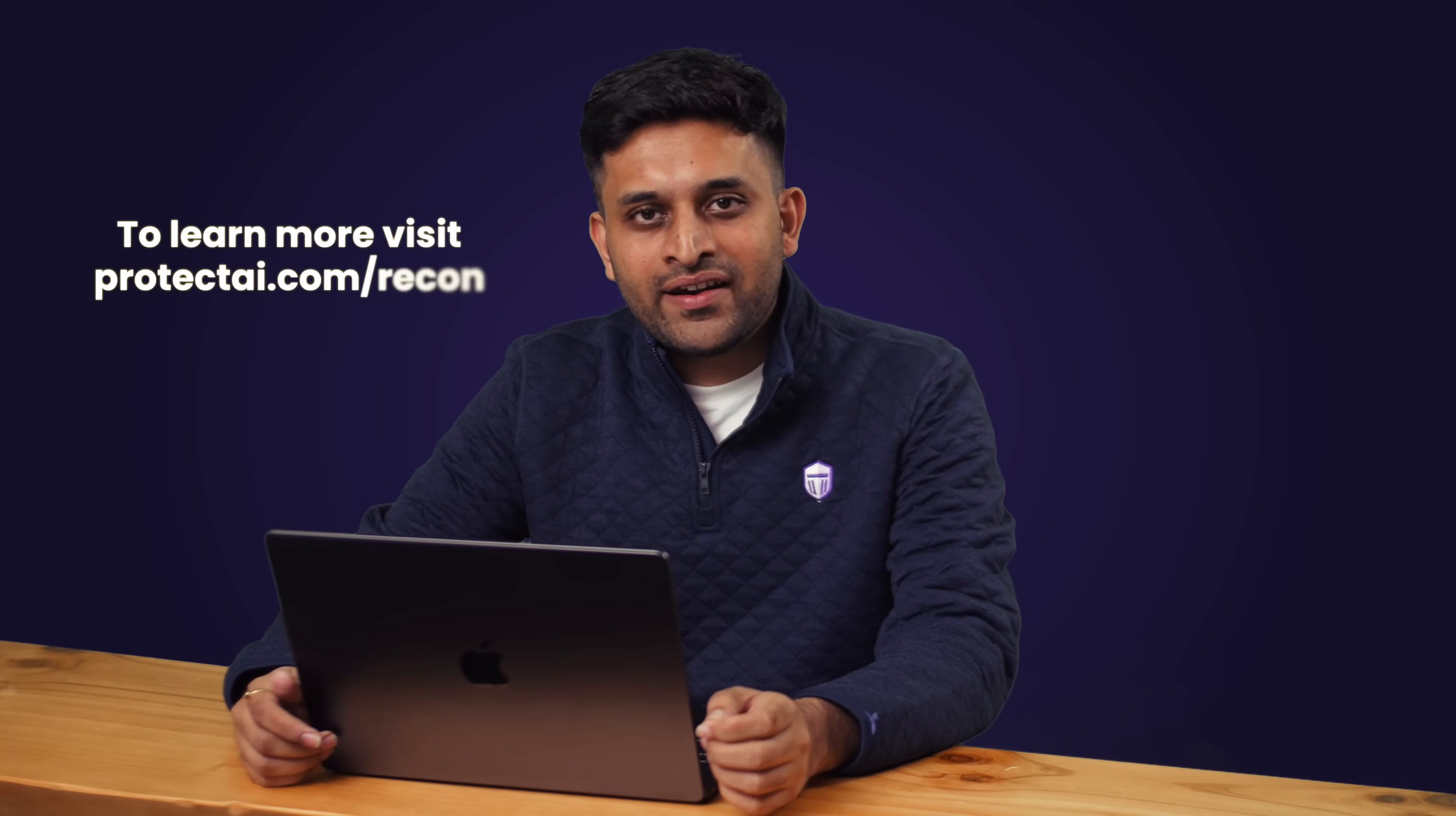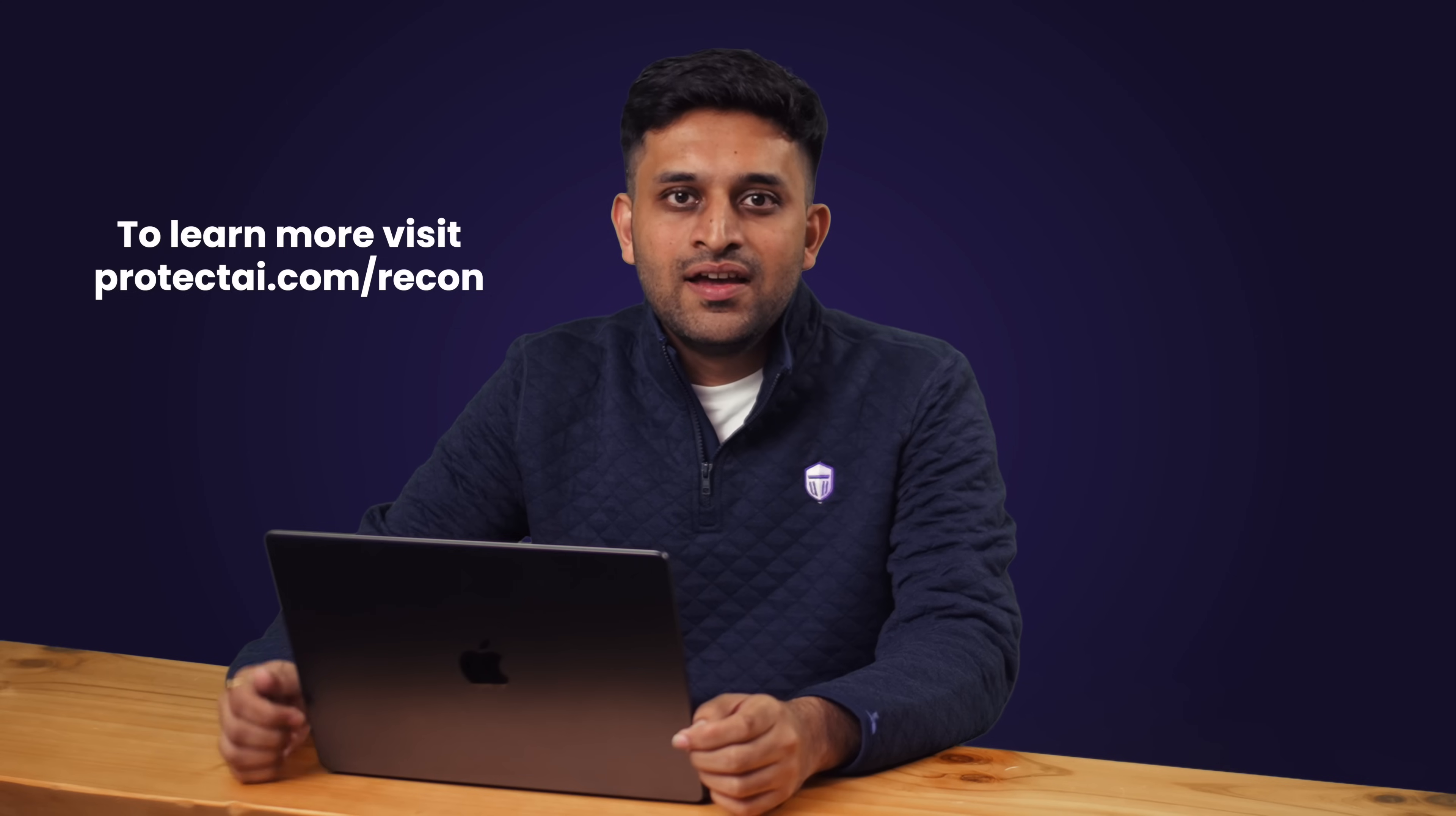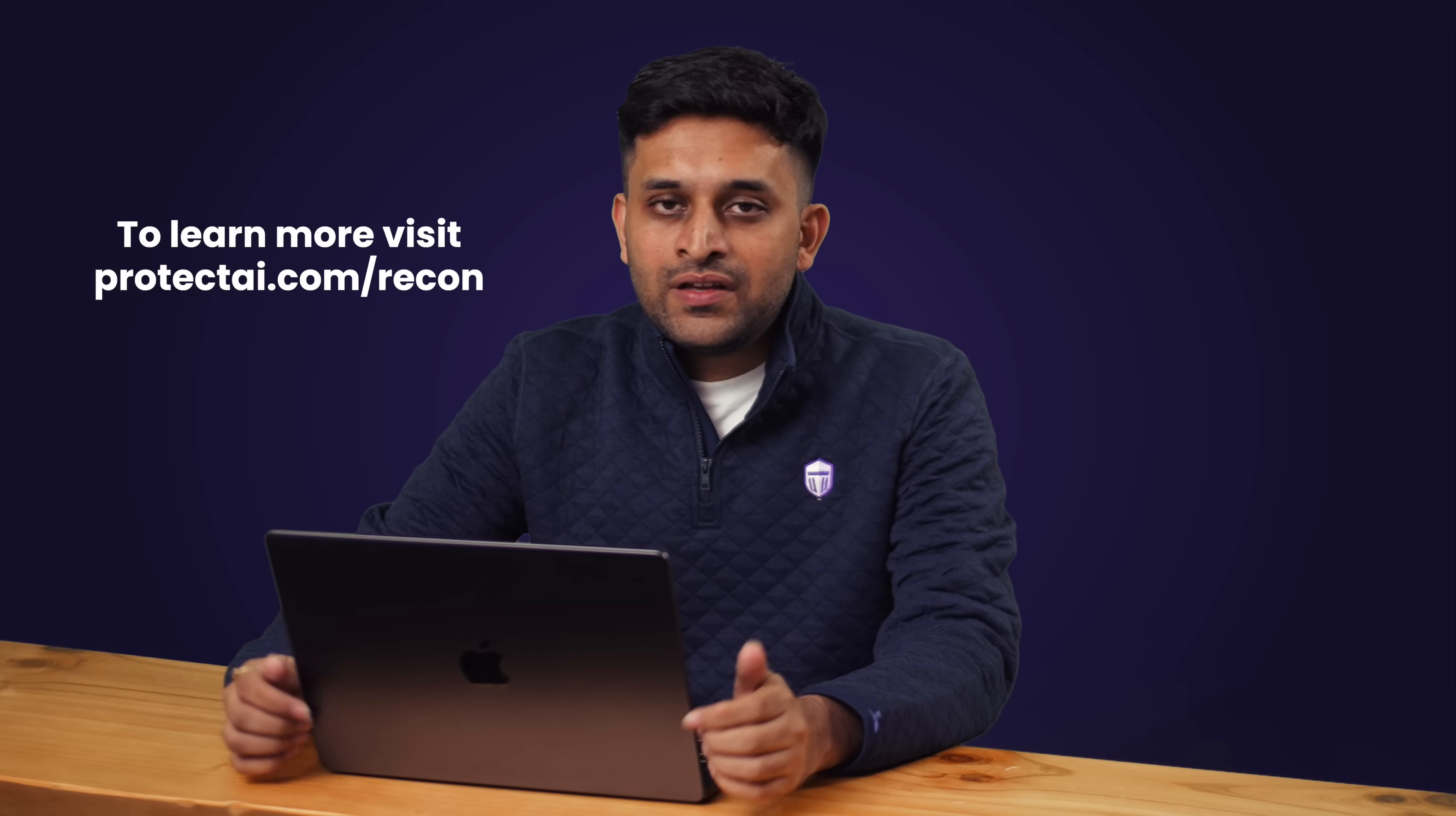Learn more about how you can secure your LLM applications using Recon at protectai.com/recon. And feel free to please reach out to us to get access to the product, see how we can partner and help you build a more secure LLM application.